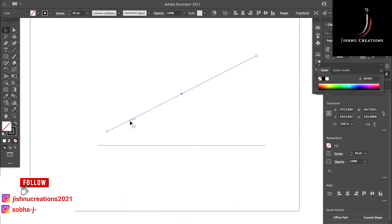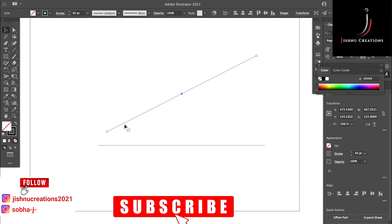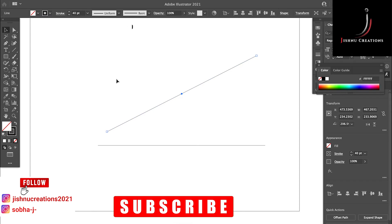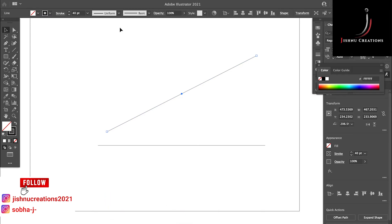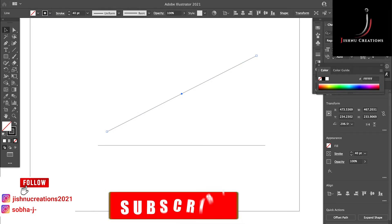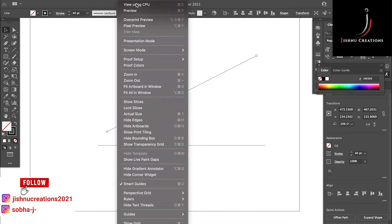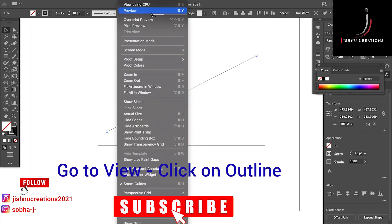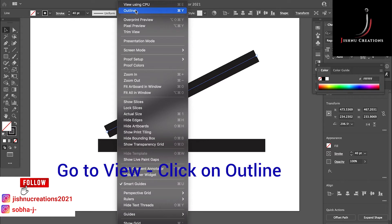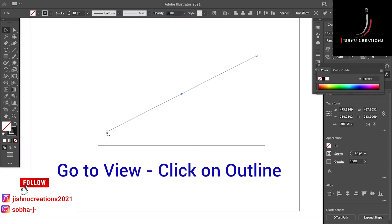If you didn't get the shortcut, you can just go to View and here you can see the preview mode. If you click on this you can see the outline, which is Control plus Y. In Mac, Command plus Y. Now we are seeing the outline.